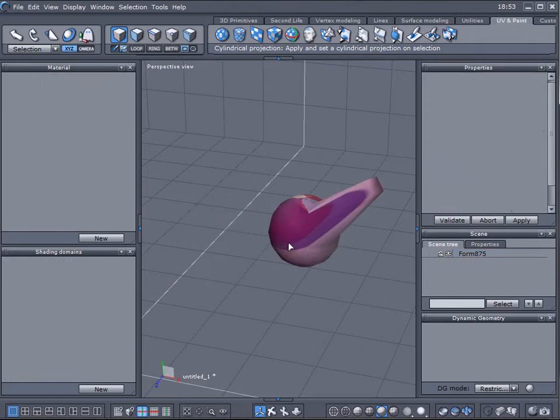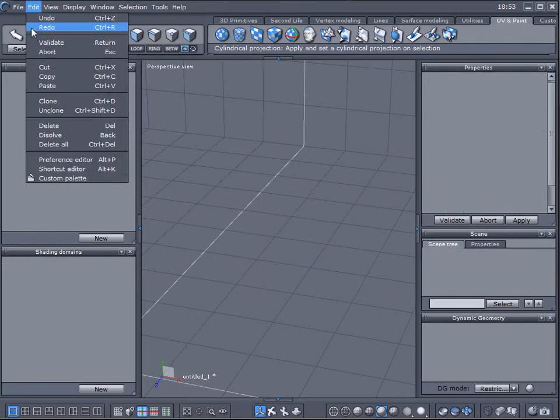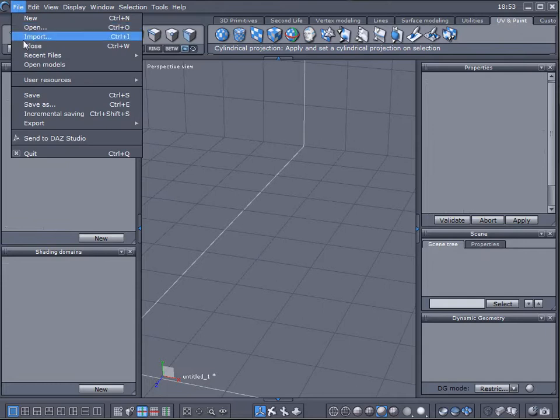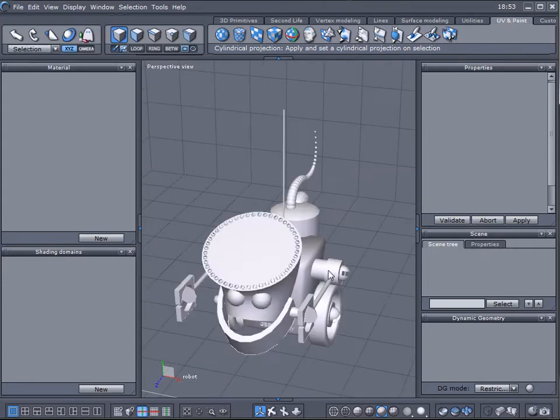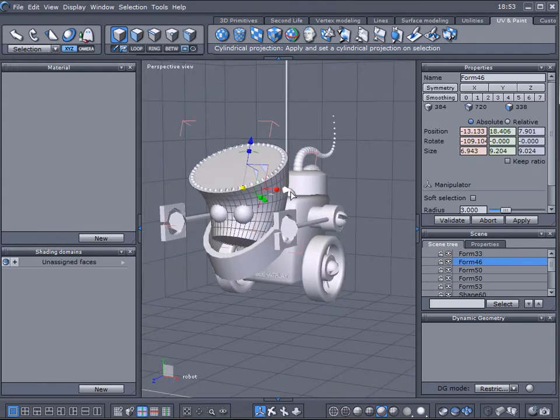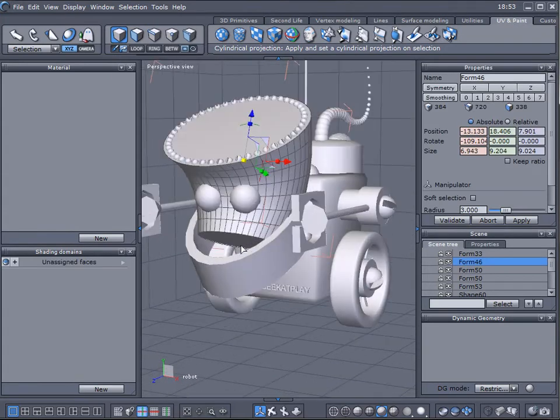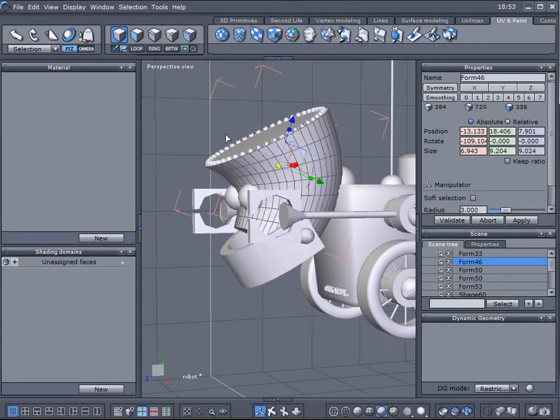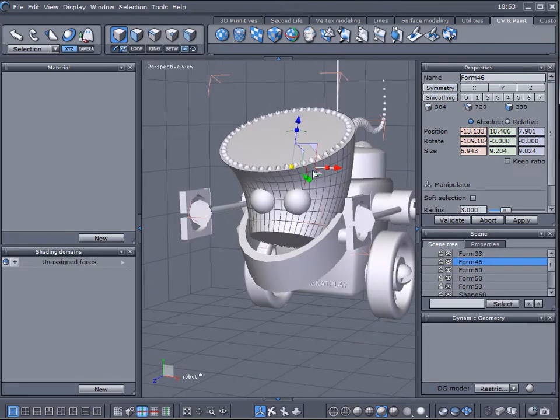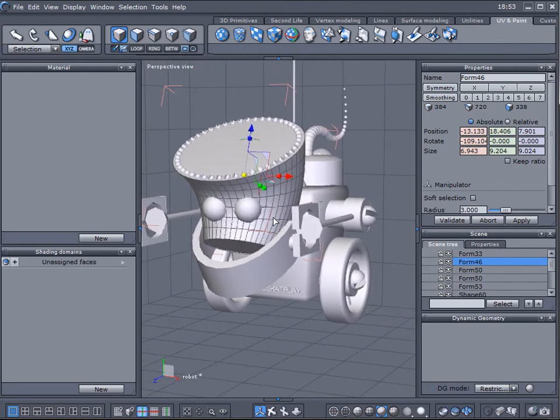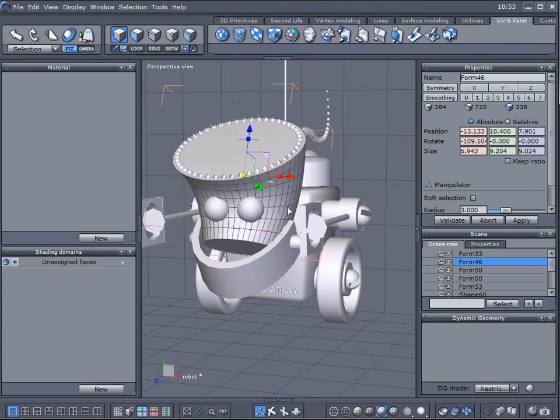Let's remove this object and load one we did before. Go to import and select the robot. So for example if we select his head, this is not a cylinder, it's a changed shape and if we apply different map it will be distorted and won't look realistic.